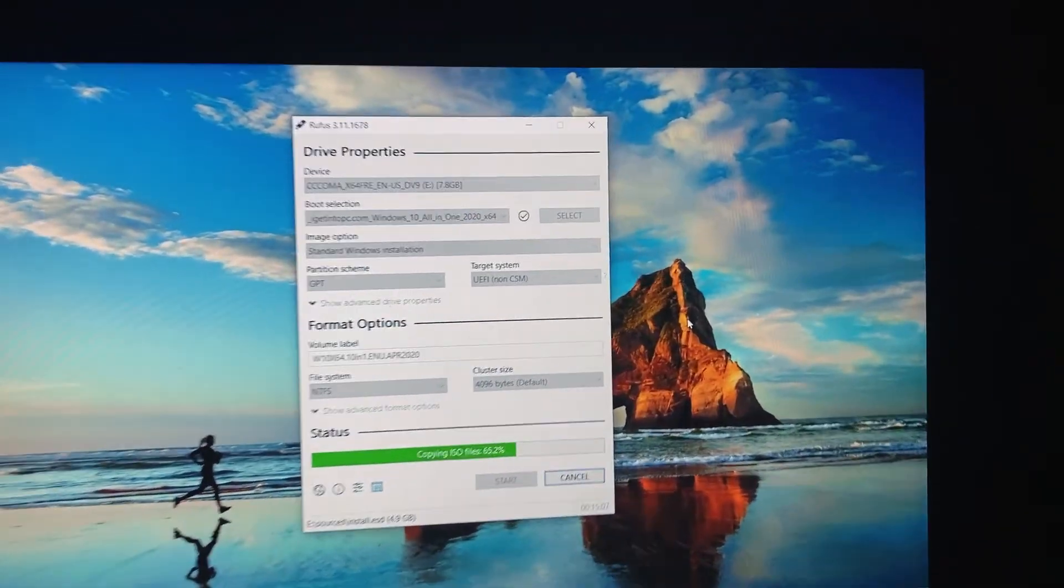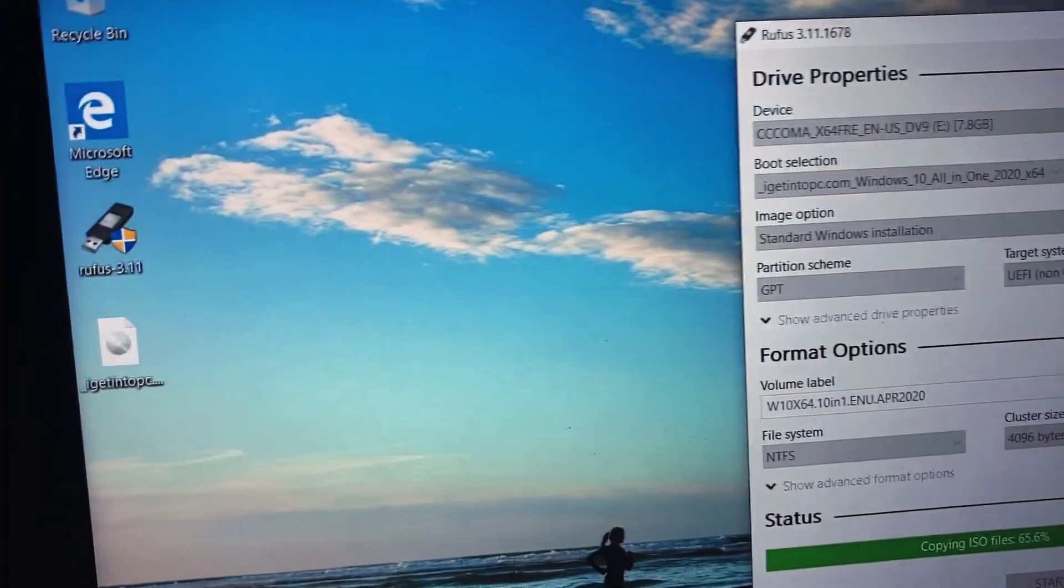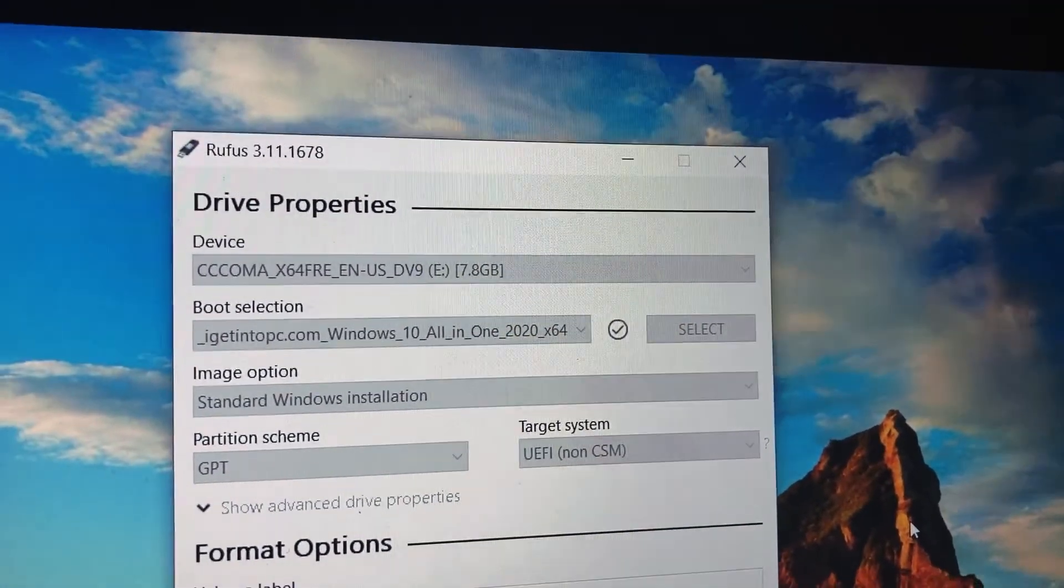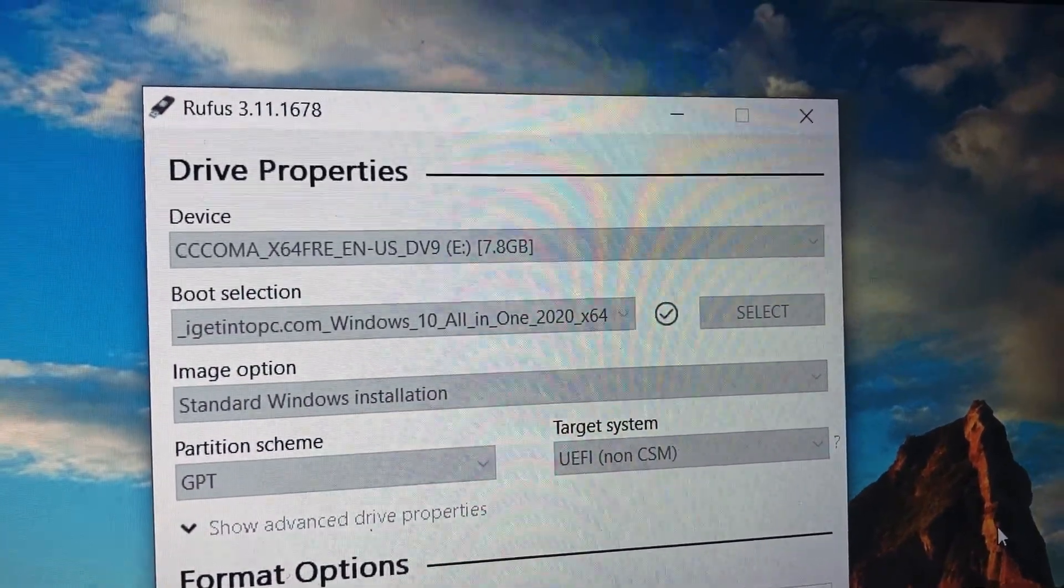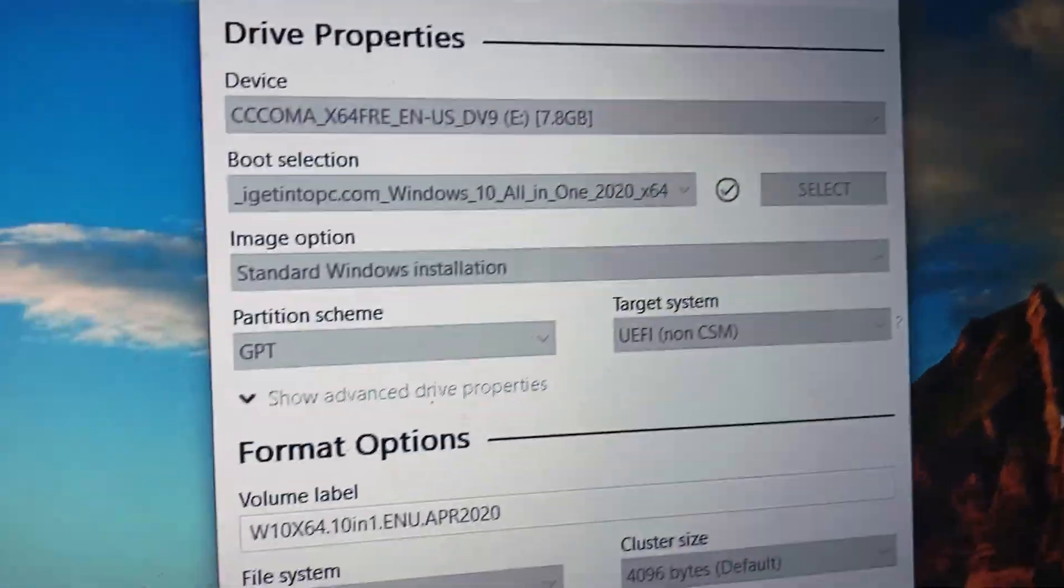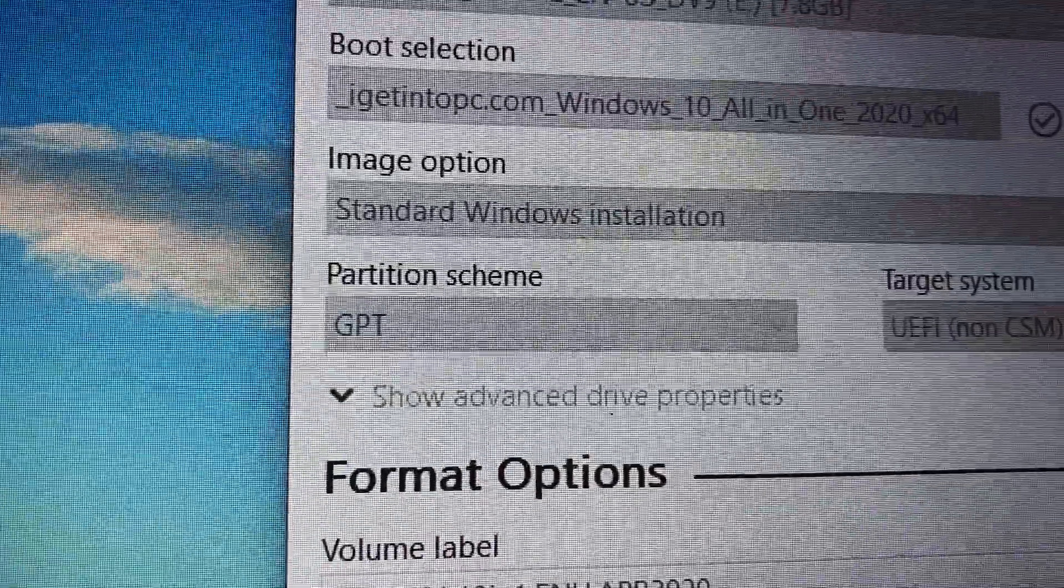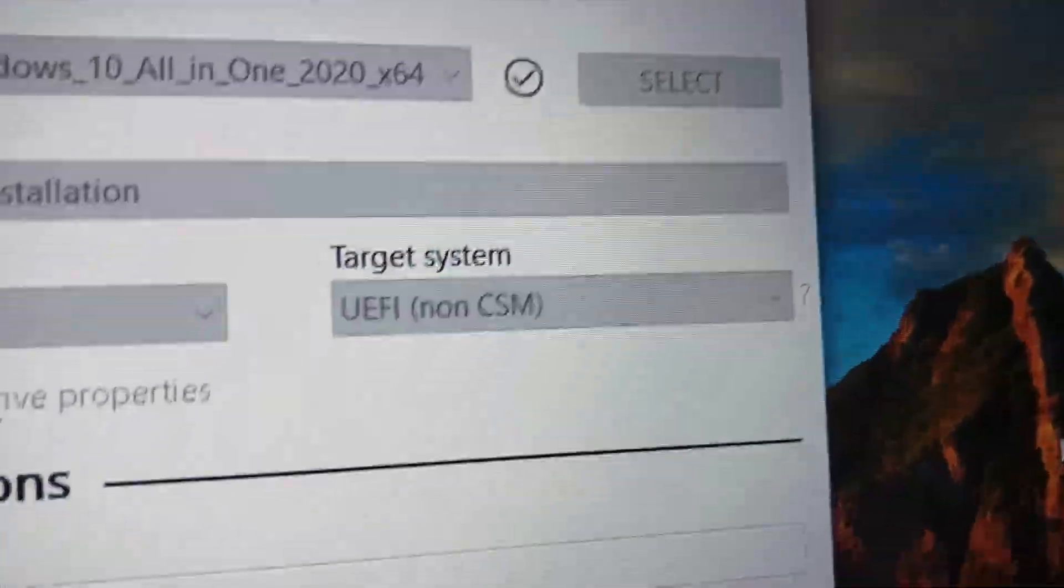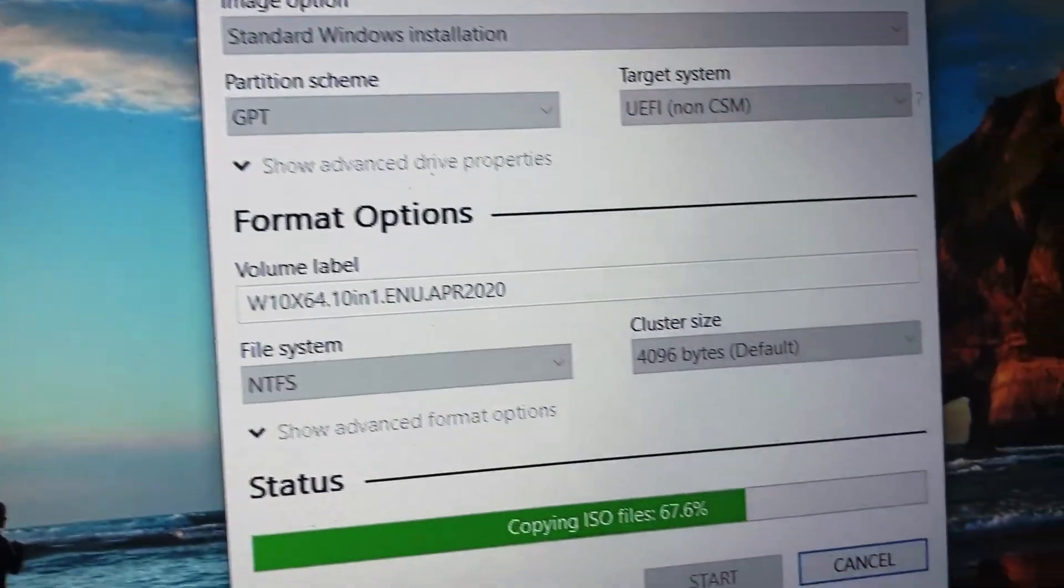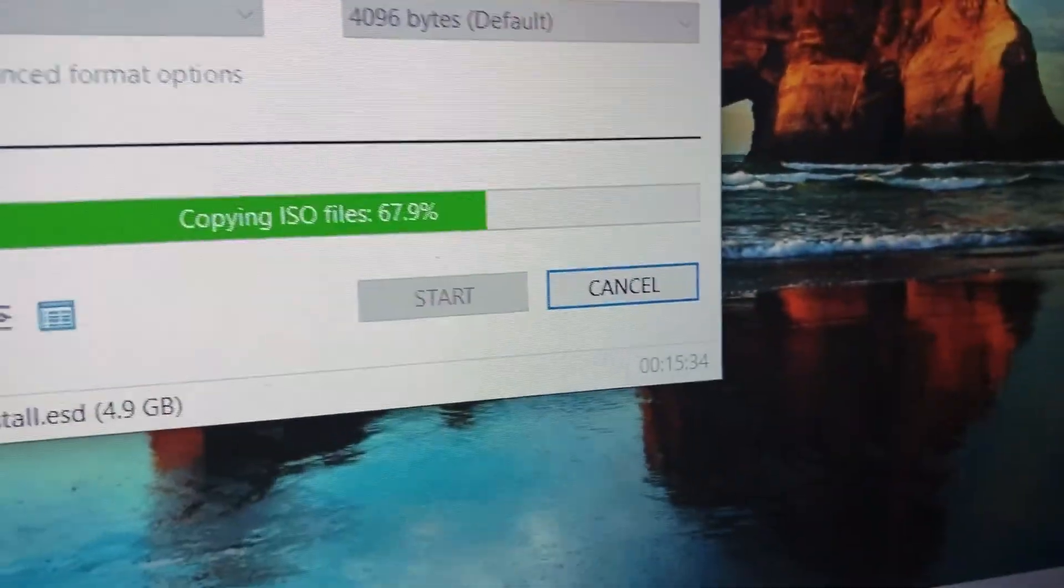When you go to create the bootable flash drive, I use Rufus. You want to choose at least a 16 gigabyte flash drive, select your ISO file, and then make sure the partition scheme is on GPT and the target type system is UEFI non-CSM. Just leave that to be NTFS.